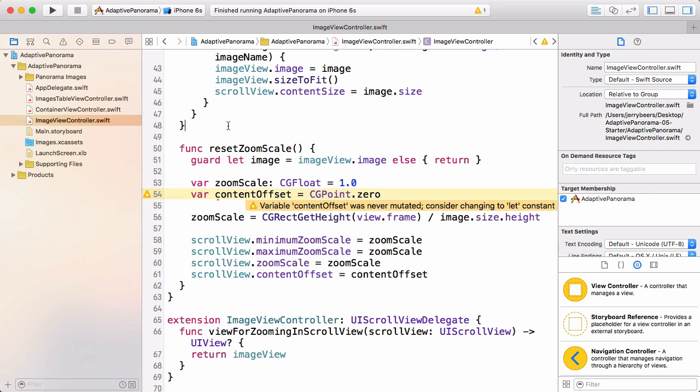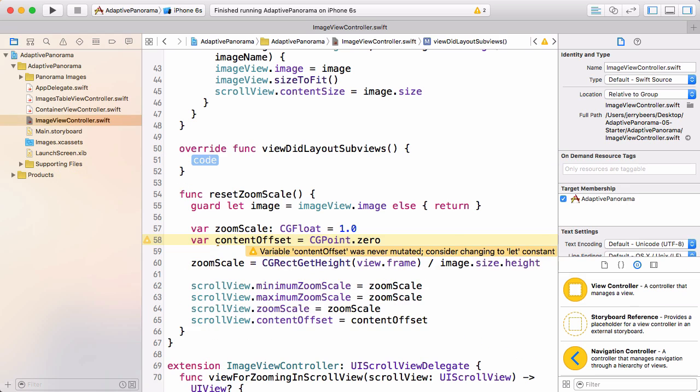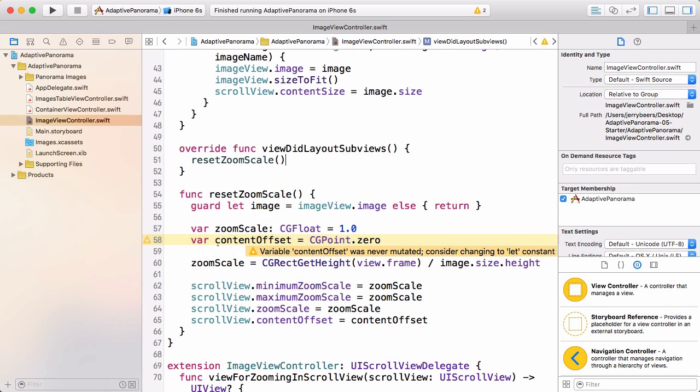So we have this resetZoomScale method. Now we need to call it. We're using auto layout in the storyboard. And so we need to call this after the layout has been calculated. So the right place to do that is in viewDidLayoutSubviews. We just need to call the method. That's all. Let's build and run and see what that looks like.